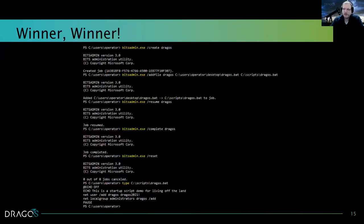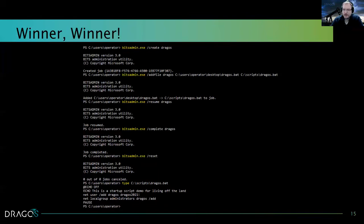To validate there are no other jobs in the queue, I pass 'bitsadmin reset' just to clear the queue in case there were any other jobs hung up — in this case, there were none. To really confirm this worked the way I intended, I now type the output of the Dragos batch script in the scripts directory, and we can now see those two lines appended to create a new local user and add it to the administrators group.